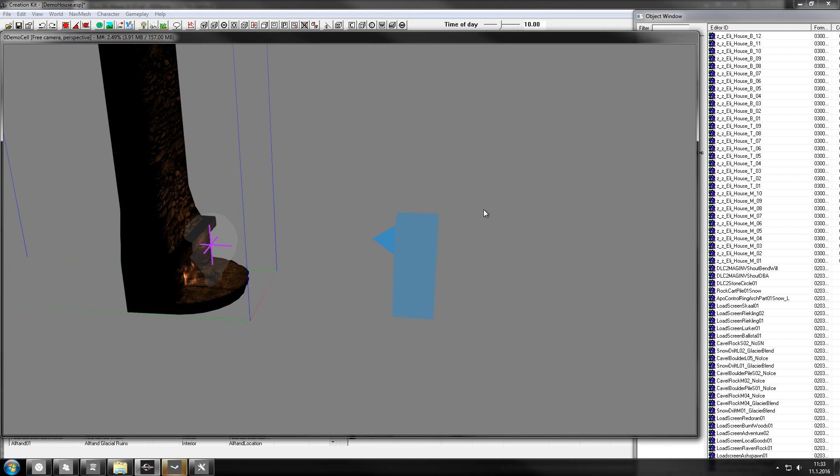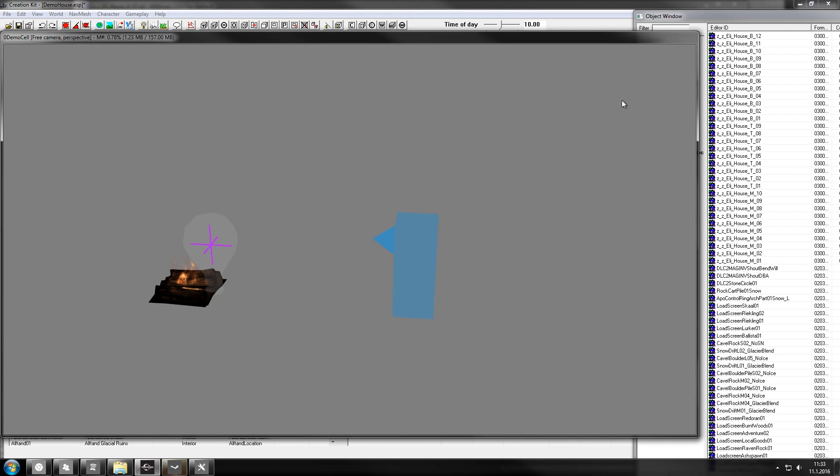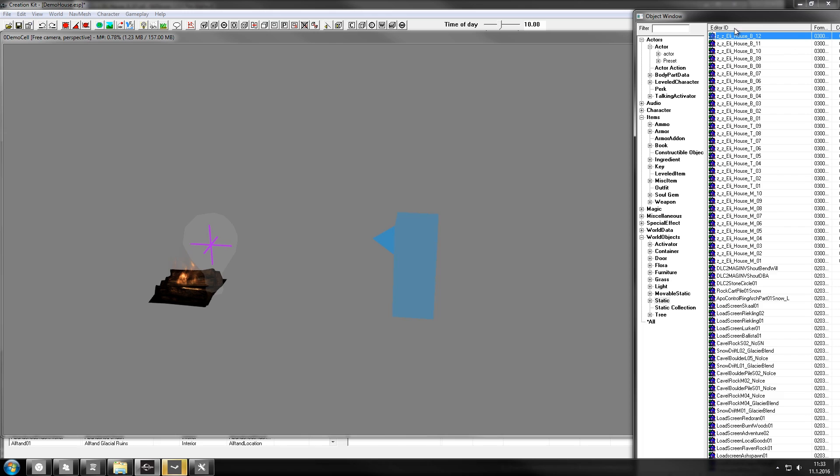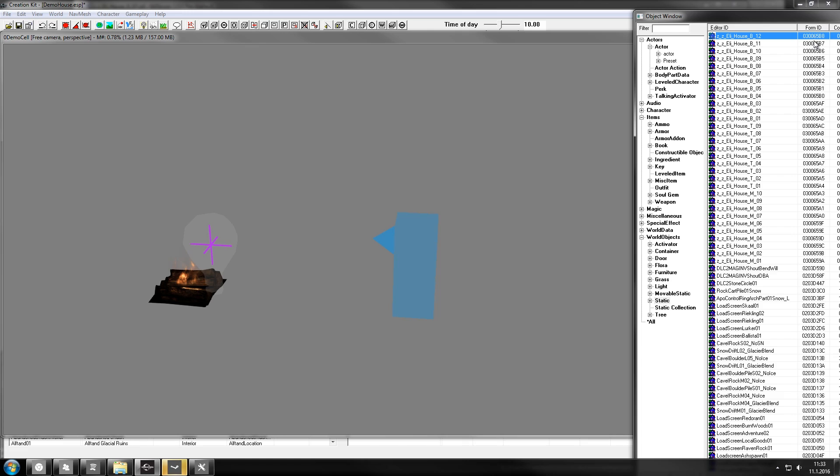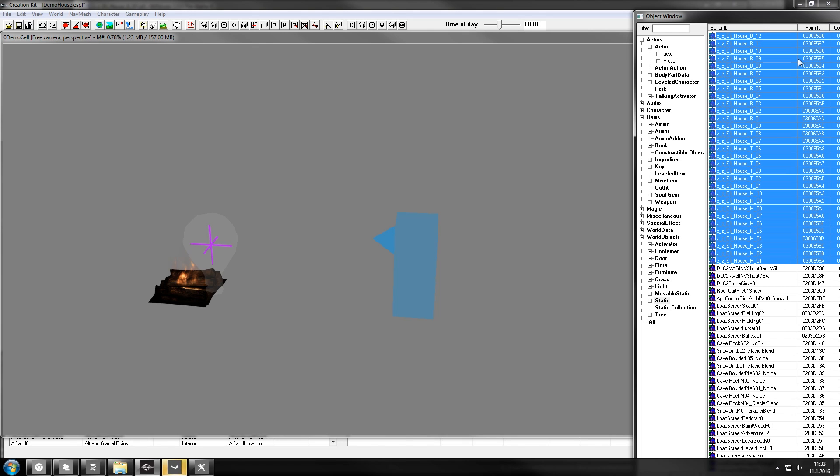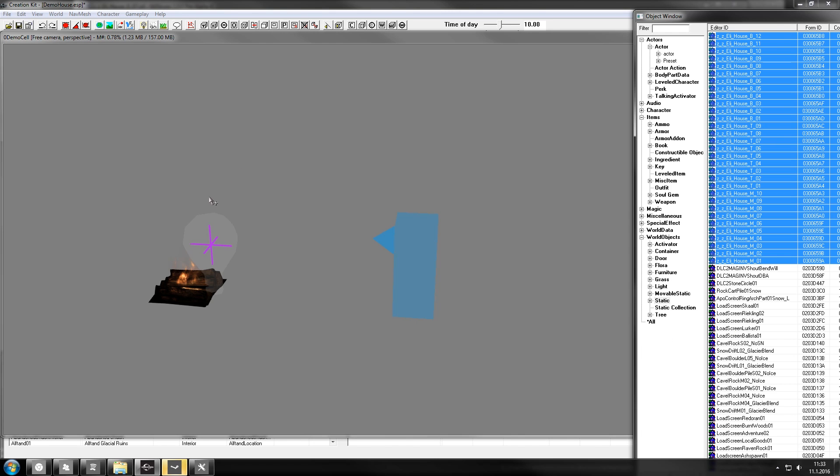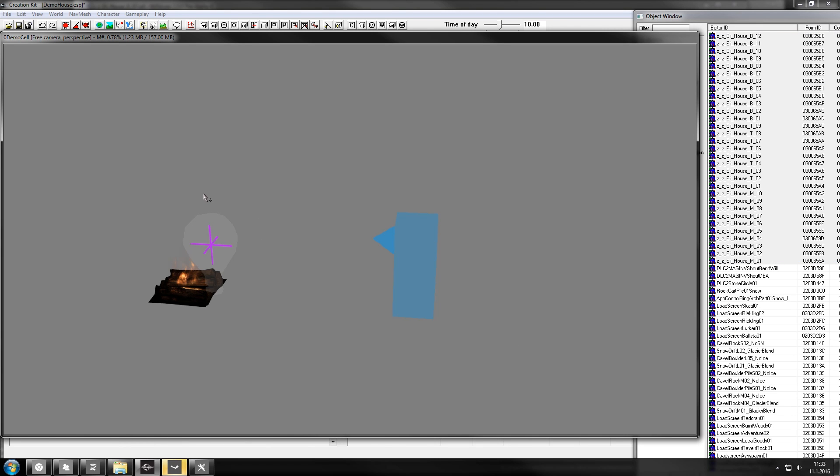Here I have my demo cell. If you want to find your most recently added items you can sort by form ID, that will show mod added stuff on the top. Now I just select all of these again and drag them over here into the render window.